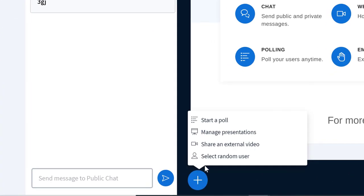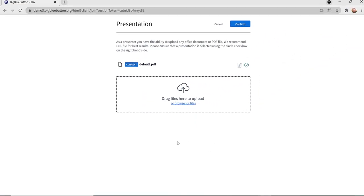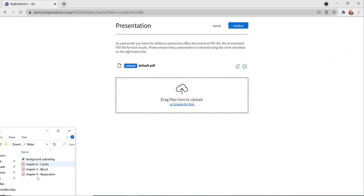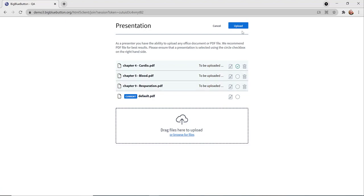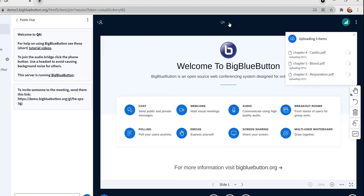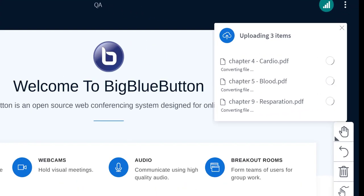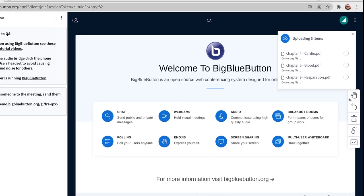BigBlueButton will now start processing your presentations in the background. Here I'm going to upload three presentations — I drag and drop them, and then I click upload. Immediately I'm back in BigBlueButton and they're processing in the background.